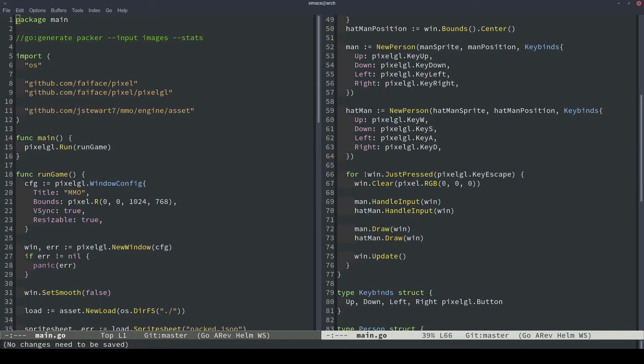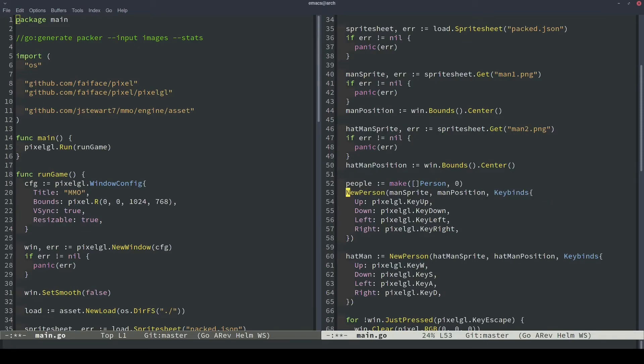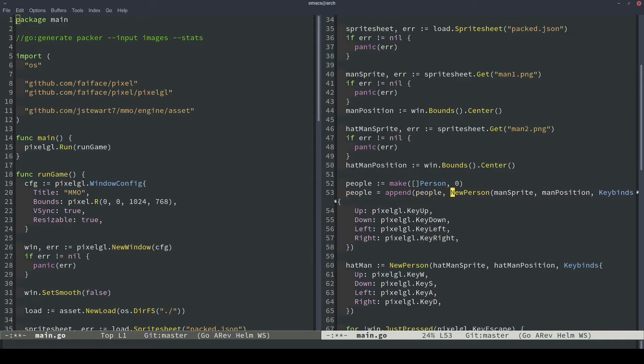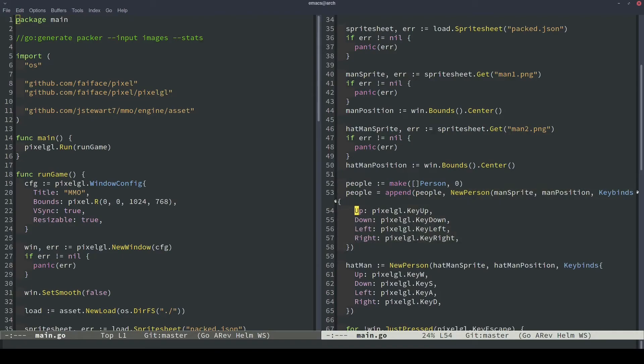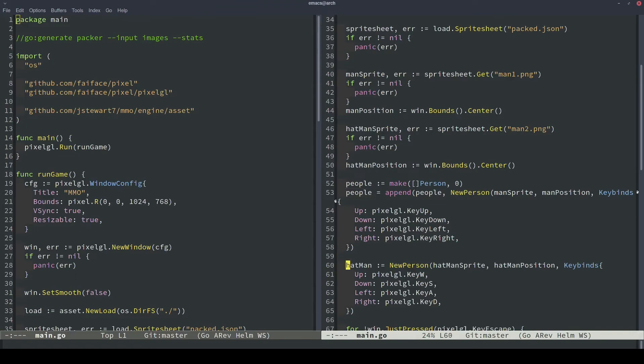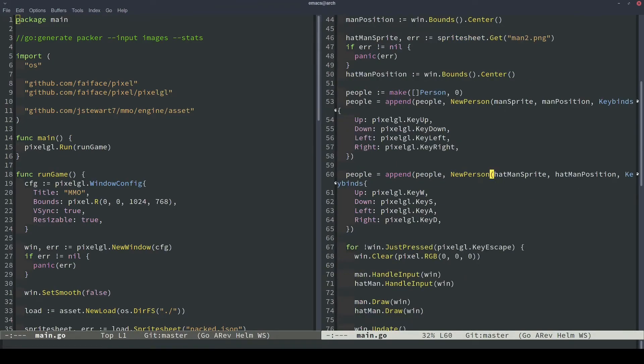So what we want to do instead is instead of thinking of people as individual persons, we'll just keep a slice of all of the people, and then we'll loop over that slice to do all of the input handling and all of the draw calls. So we can create a person's slice here. And then instead of assigning the man variable, what we'll do instead is people equals append people, and then we'll add a new person to this slice. So it takes the people slice here, appends this person to them, and then returns that, and then it assigns it back to the people slice. So we can duplicate that code down here. And now we have an array of all of the people.